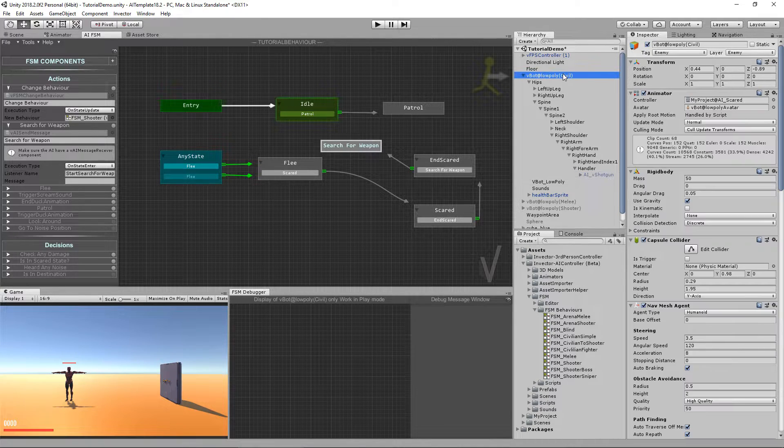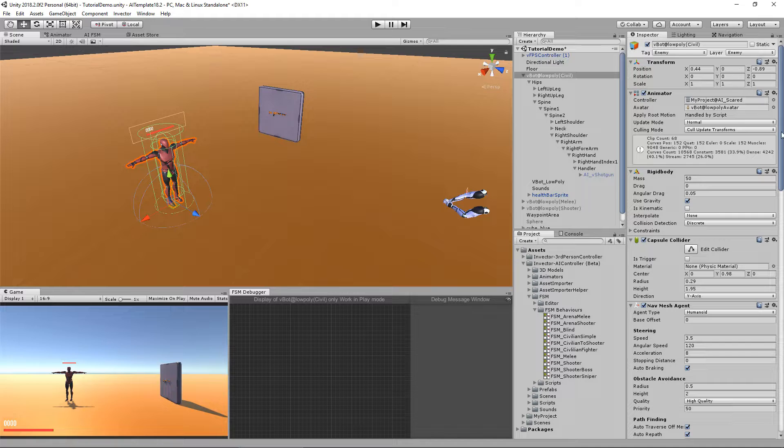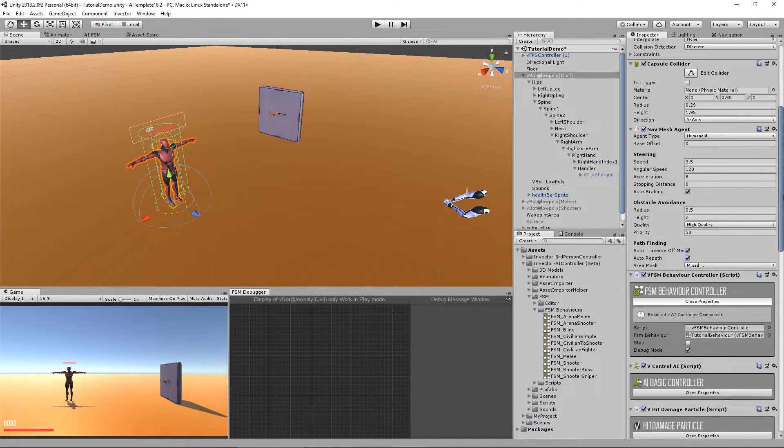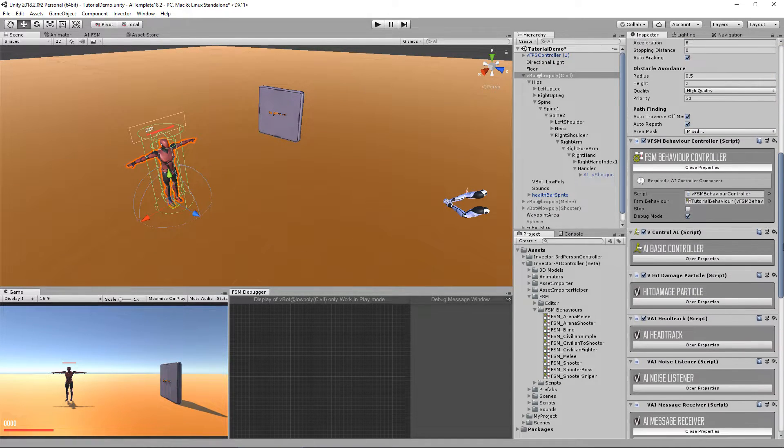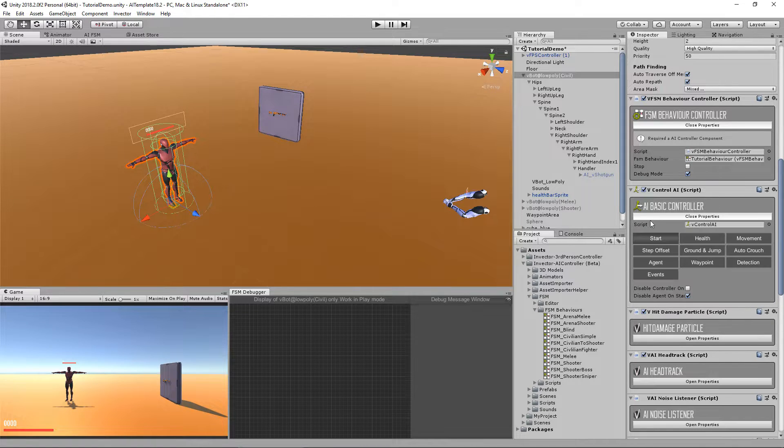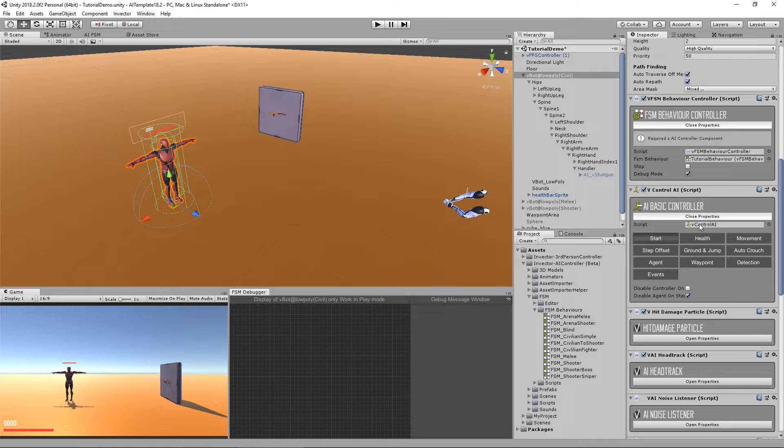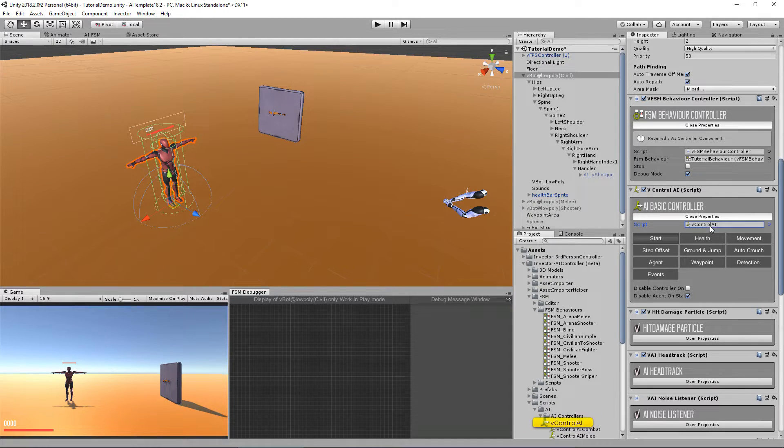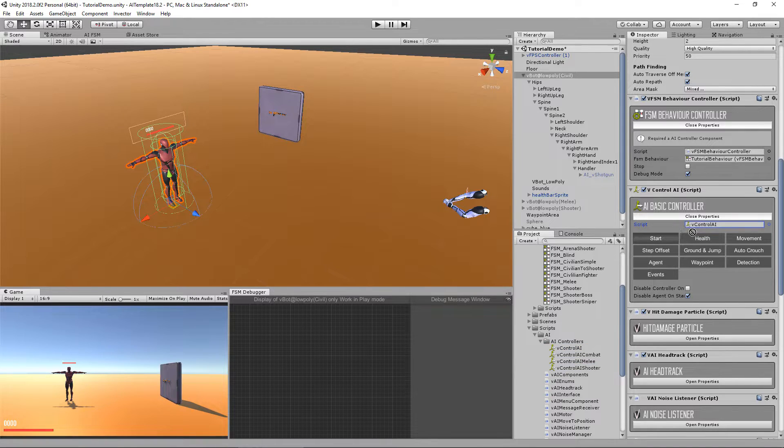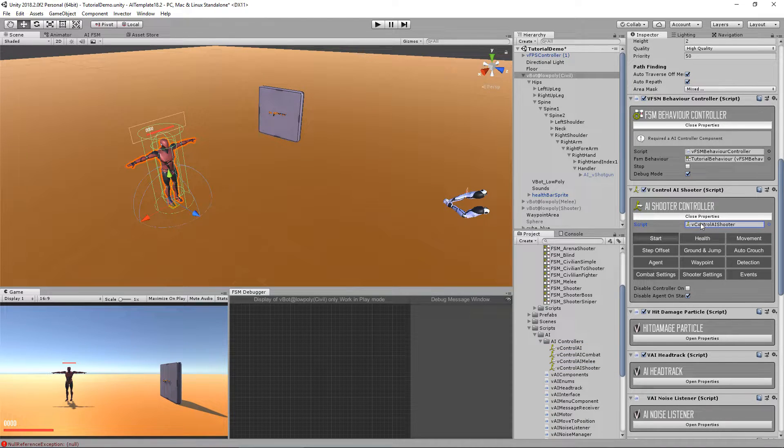And what we need to do is to change the controller because he is no longer a basic controller. Now we need a shooter options here as well. So let's go in here, add shooter.